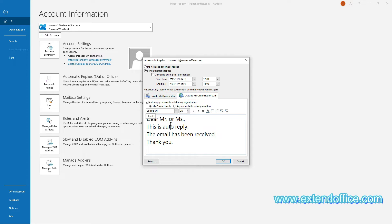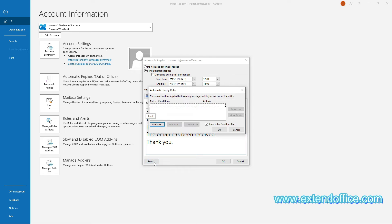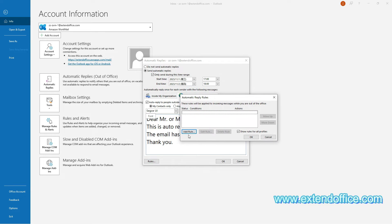You can also specify rules for sending auto-replies if needed. In the lower left corner of the window, click the Rules button. In the Automatic Reply Rules dialog box, click the Add Rule button and then specify the criteria for your rule.